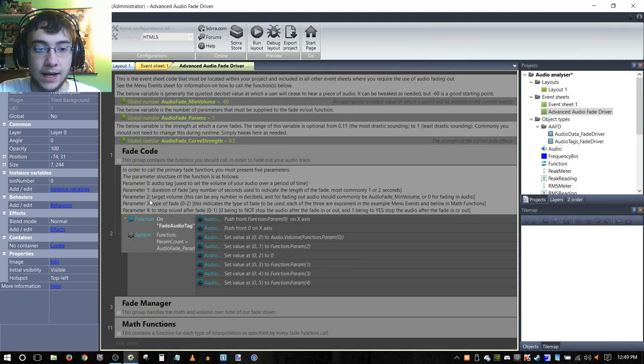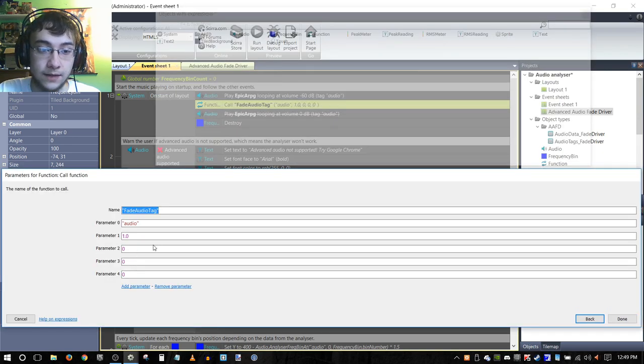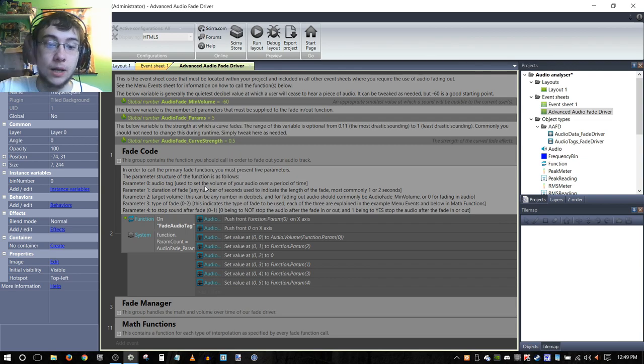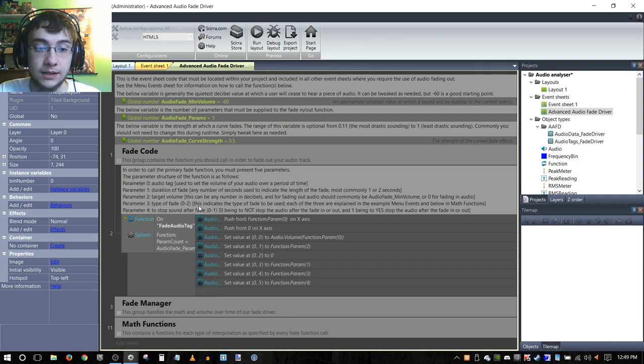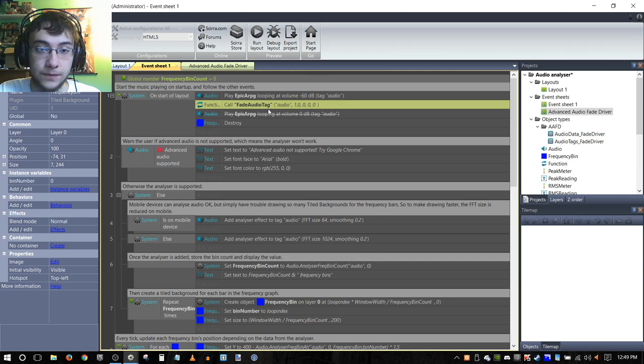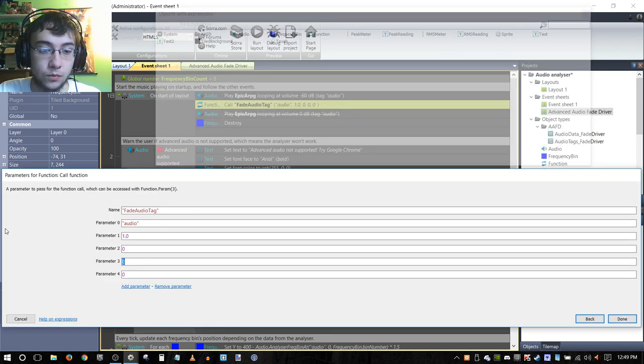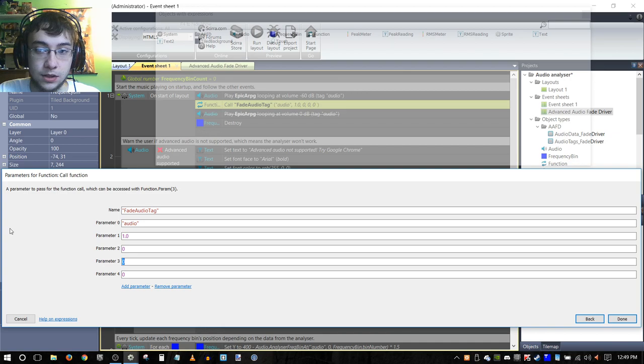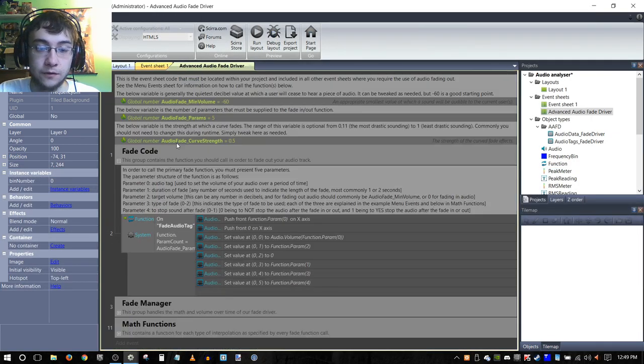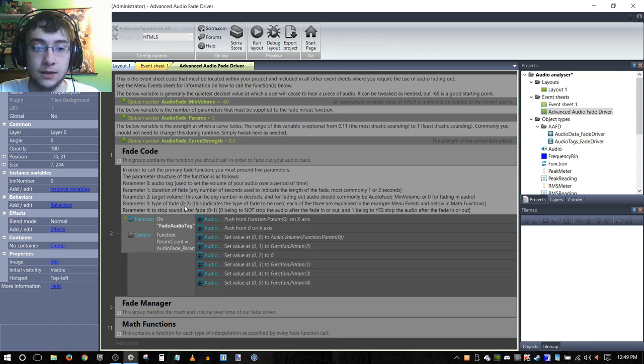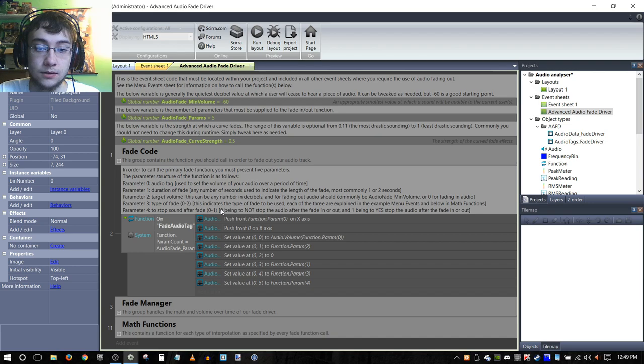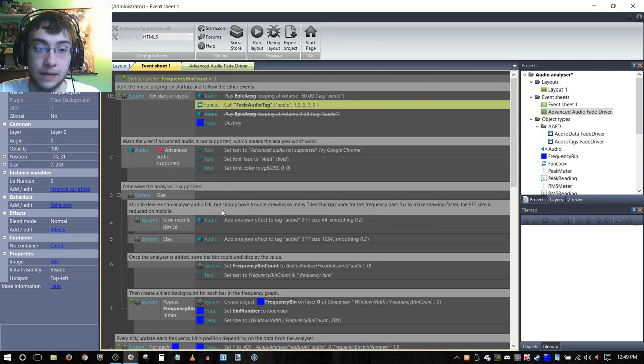If we go back to our advanced audio fade driver event sheet, we can click the little drop-down here and you should be able to see a list of all five parameters and what they are used for. We have the duration of fade, which we could probably set to like a second. We have the target volume, so in this case we want it to be zero. That's fine because that's what we're raising the volume up to. Then we have the type of fade, so we are going to set this to one, which I tend to like for fading in audio. It's kind of another user preference. And then four is going to be zero because we do not want to stop the audio after it fades in.